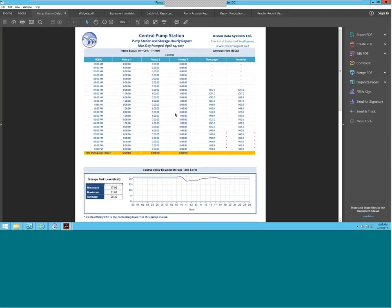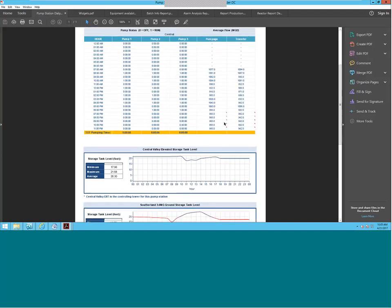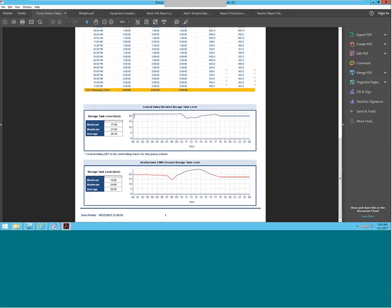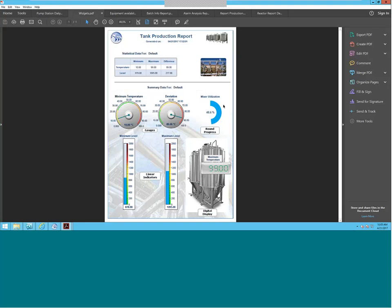This is one of the reports for a central pump station. We have pump status, you can see the average flow, and you can also see a graph of how the storage tank level is throughout a day. We also have widgets — being able to see your numbers in a couple of different ways. With the minimum temperature, you can have a temperature gauge that is really nice and colorful. And then you have the different maximum and minimum levels for the tank.